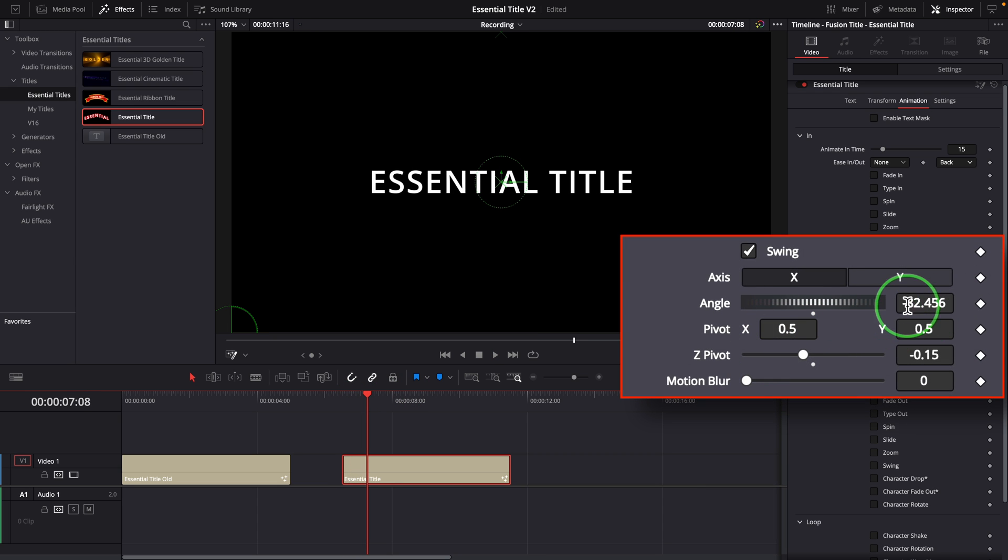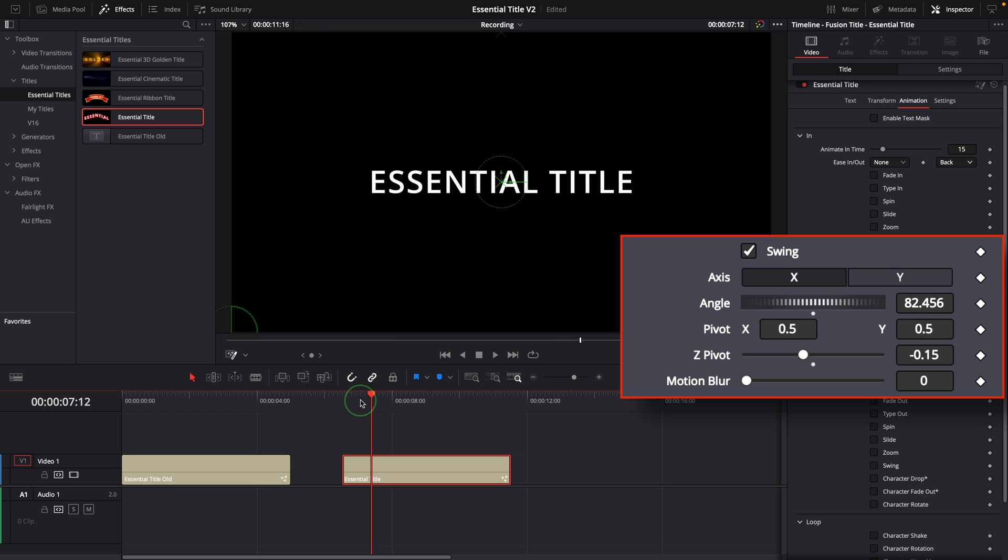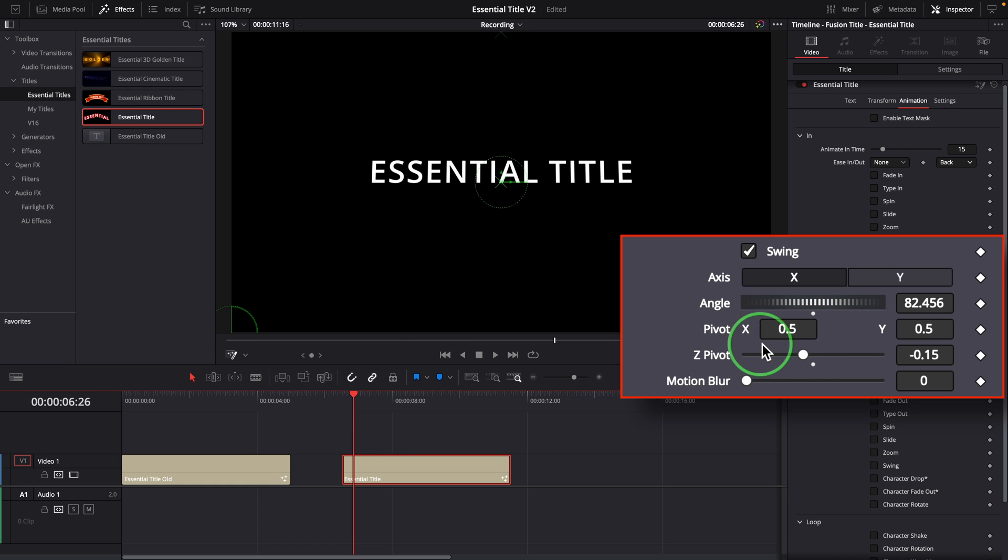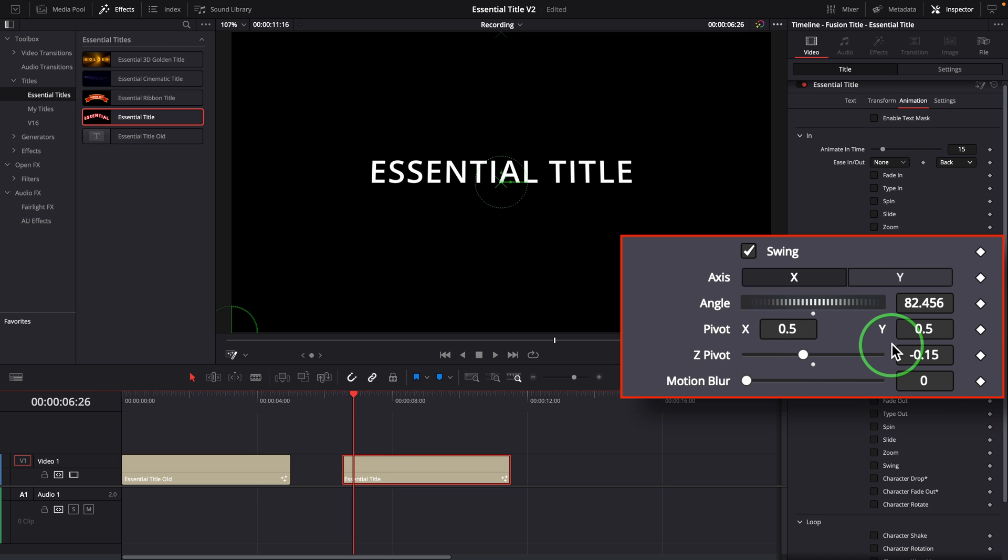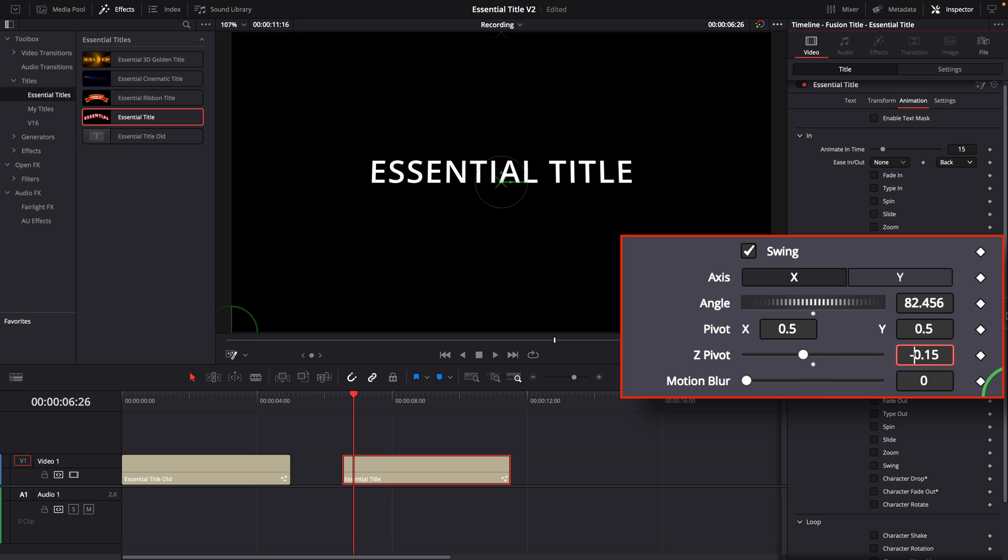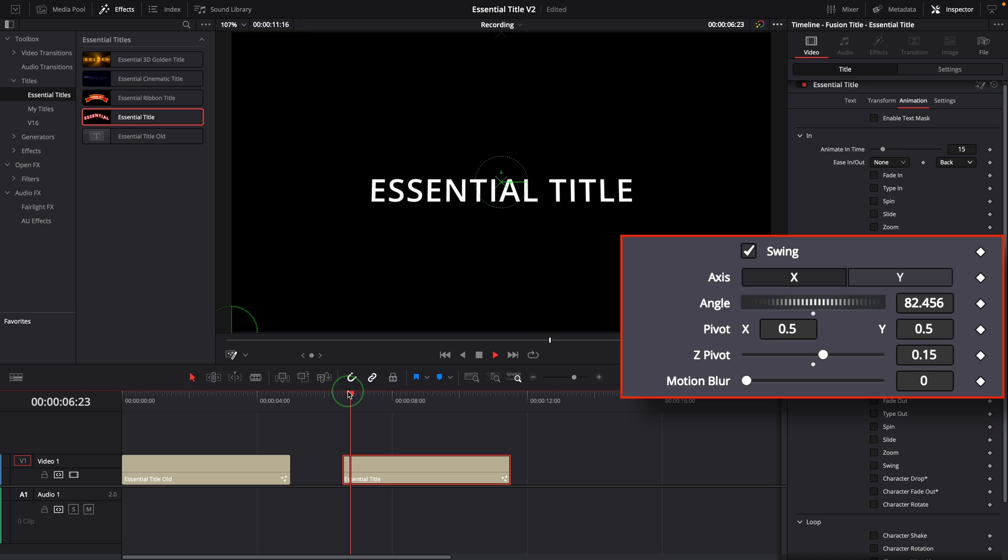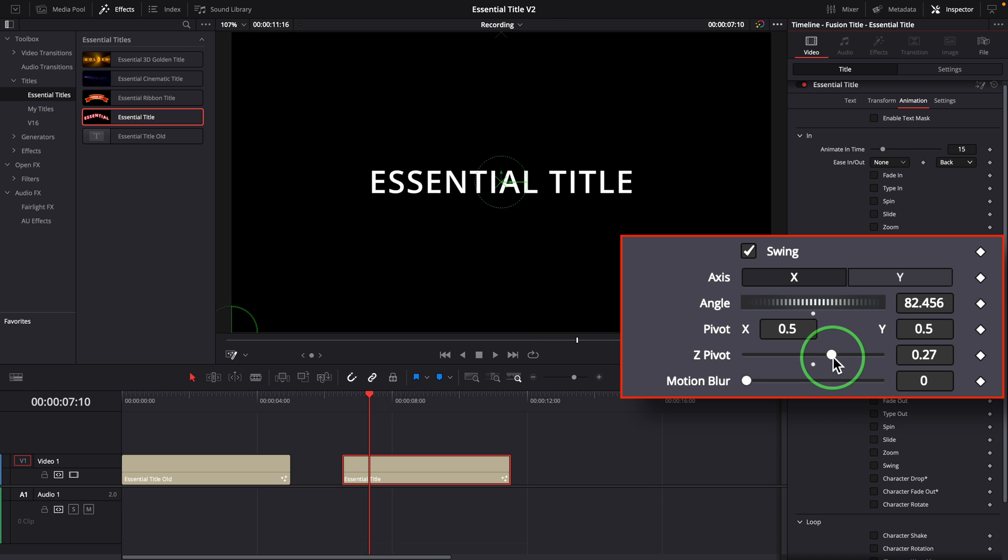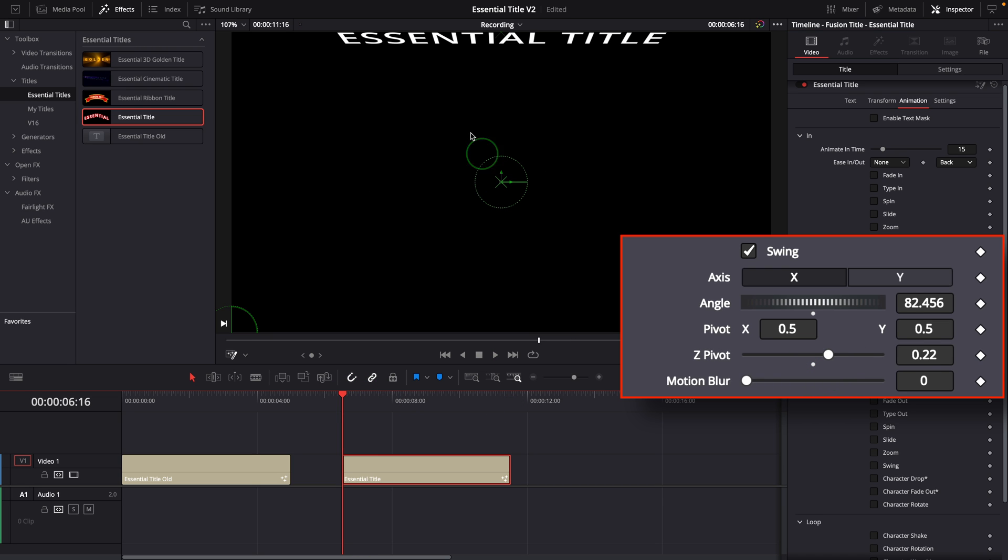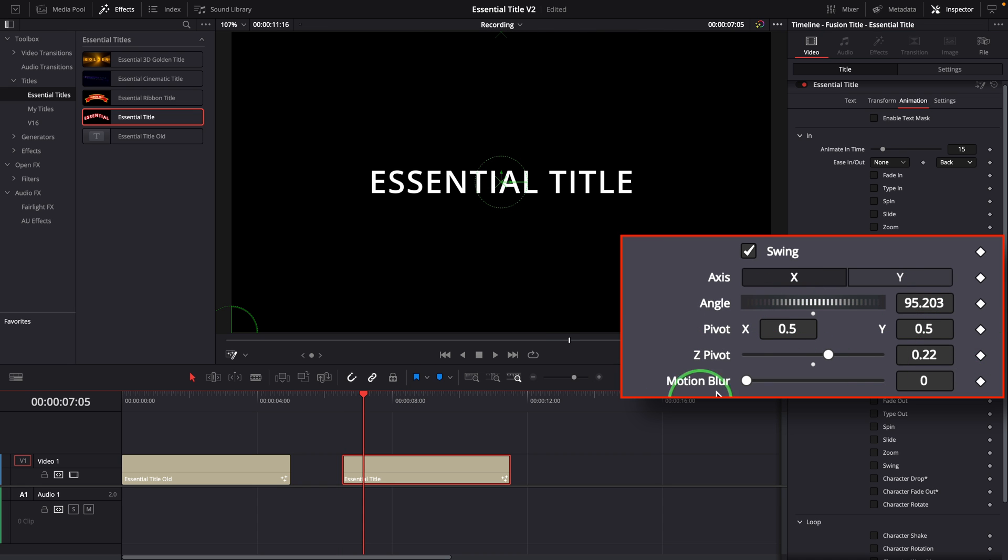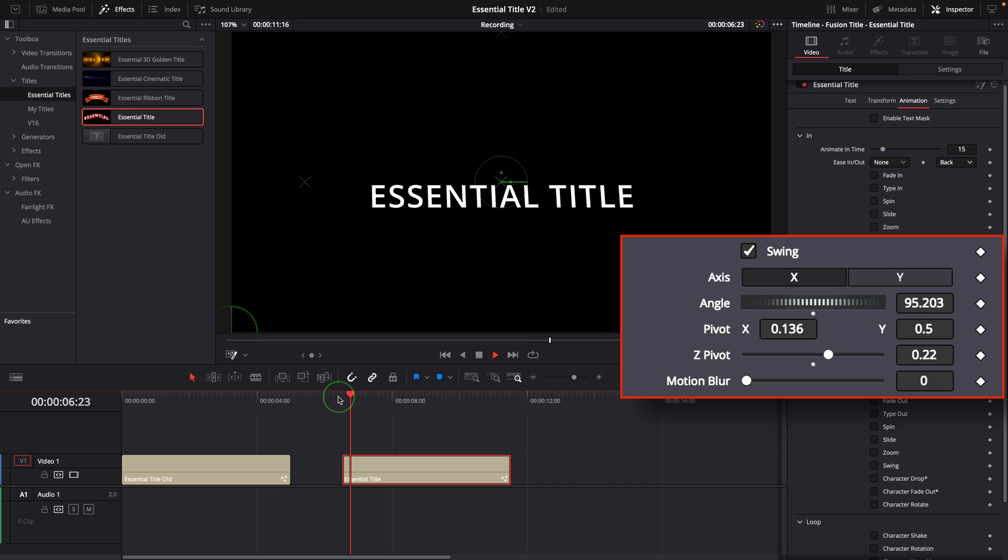When we set the angle to a positive value, the title will swing up from the bottom. The pivot X, Y, and Z parameters are used to define the swing point in 3D dimension. A negative Z pivot value means the point is behind the title, and a positive value sets the point in front of the title. Once the Z pivot is changed, we may need to adjust the angle and reset the start position. When we change the pivot point, the results can be very different and interesting.